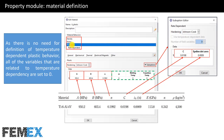Plastic behavior is chosen, the hardening is set to Johnson Cook, and the constants A, B, N, C, and epsilon-dot-zero are defined. As there is no need for definition of temperature-dependent plastic behavior, all variables related to temperature dependency are set to zero.